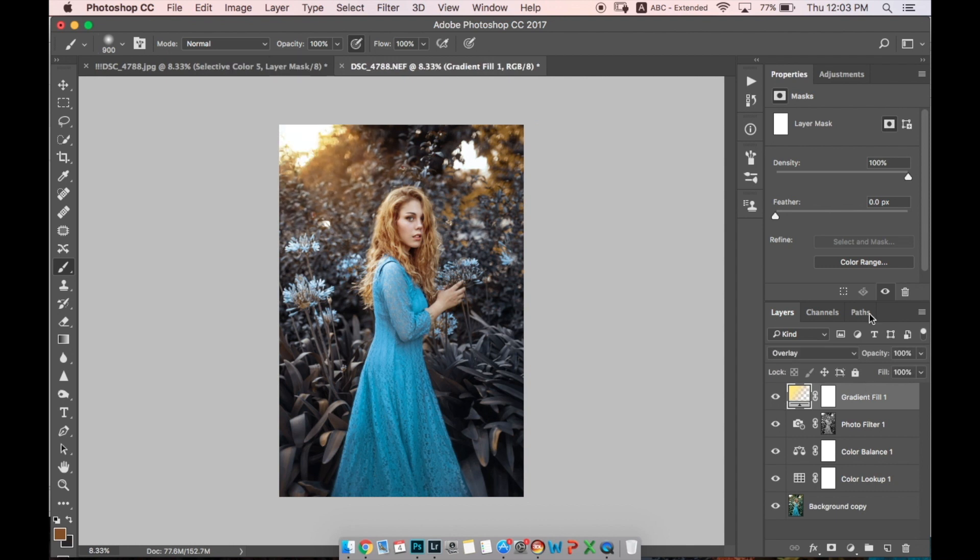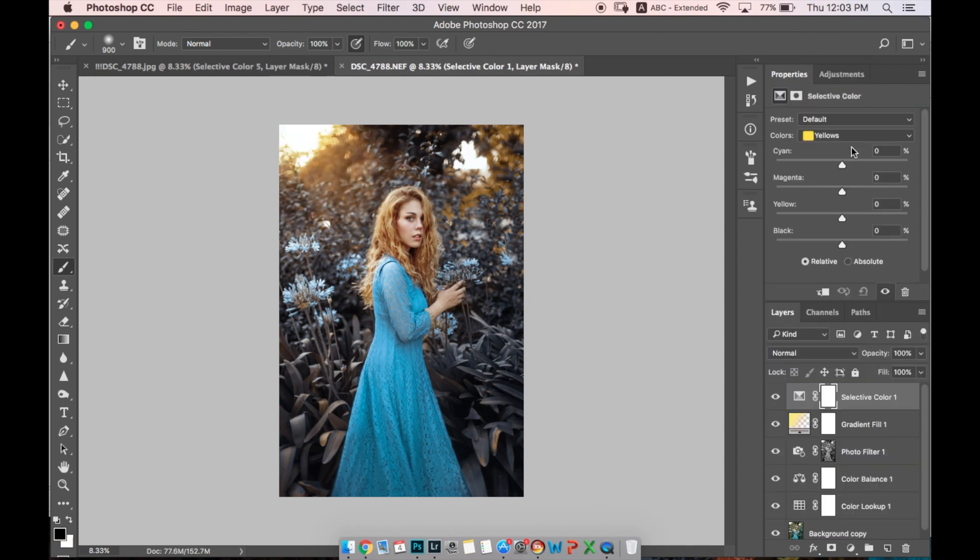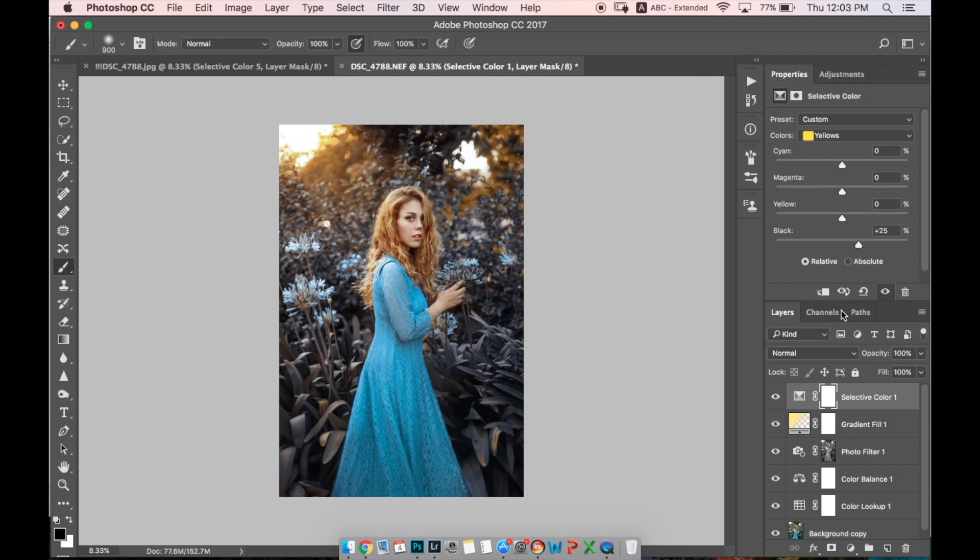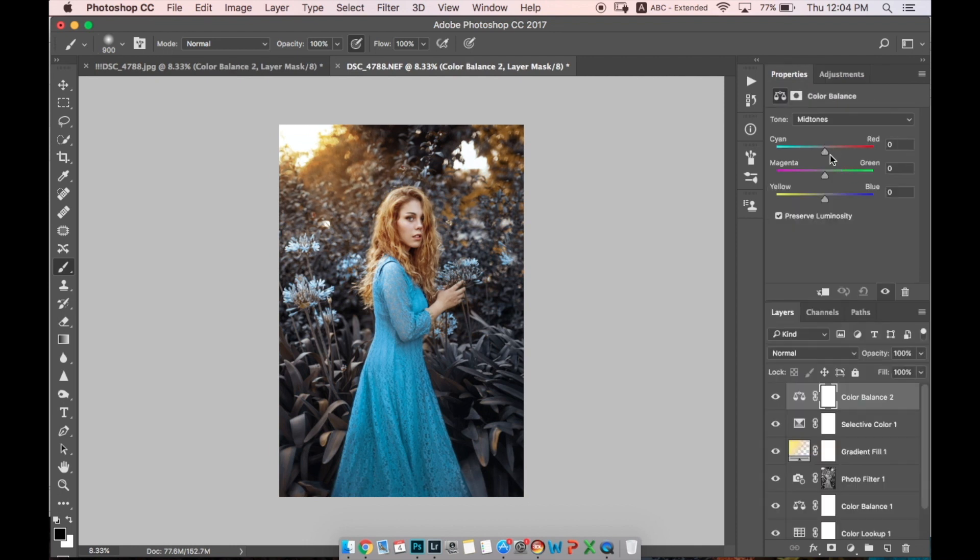Next, let's go to Selective Color and add black to yellow to make it more intense, more textured I think. And in Color Balance, let's add a bit of red, yellow, and magenta in mid tones.